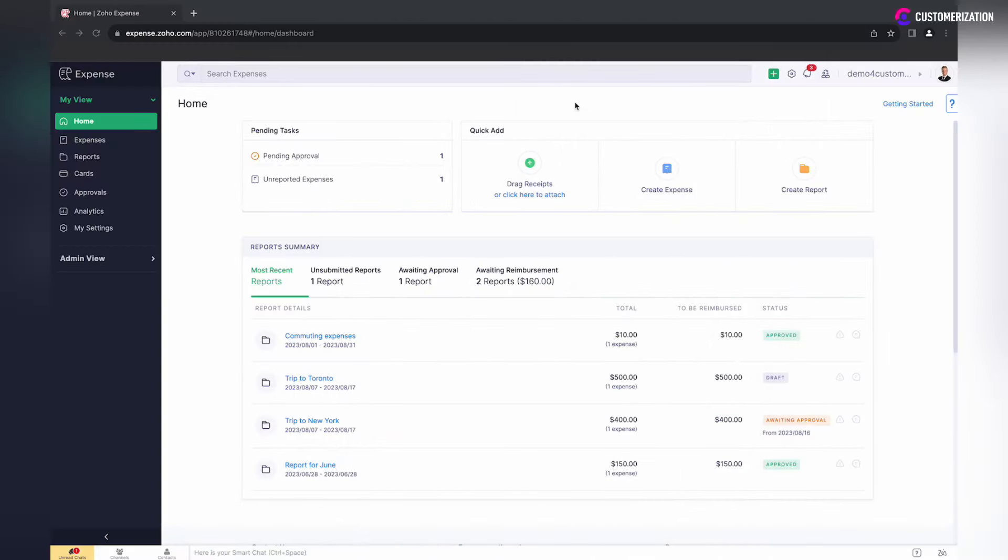There are three predefined users' roles in Zoho Expenses: Admin, Submitter, and Approver.